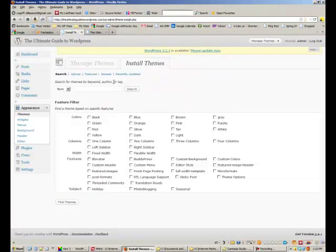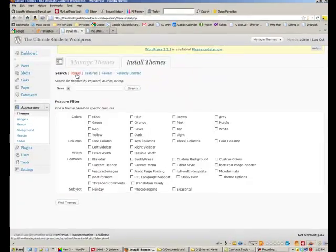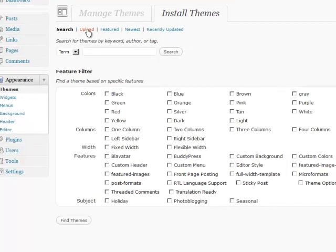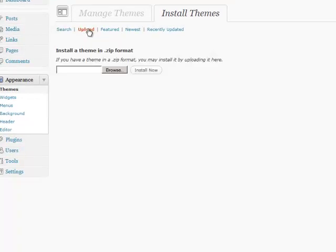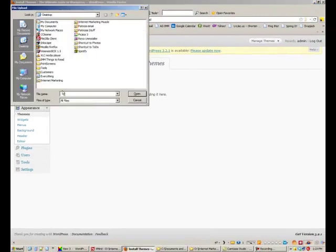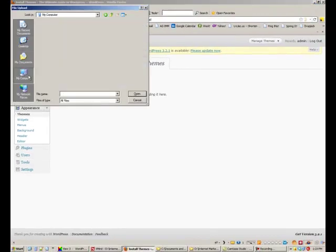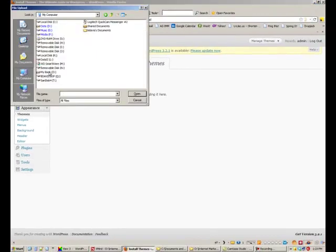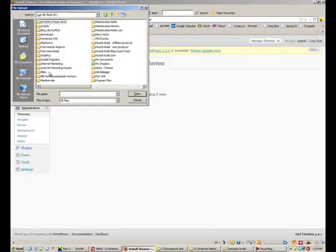So that's way number one, install themes and then find one. Another way is to upload a theme by clicking on browse and then going and finding a theme that you've downloaded.